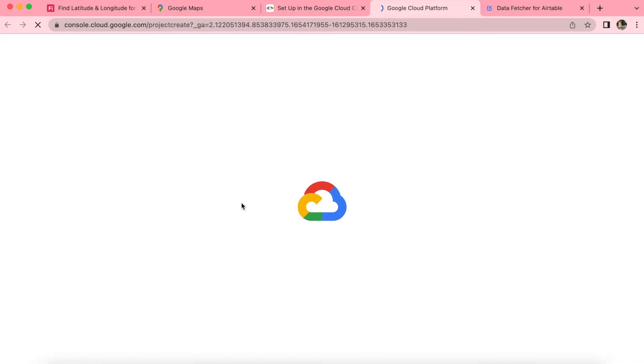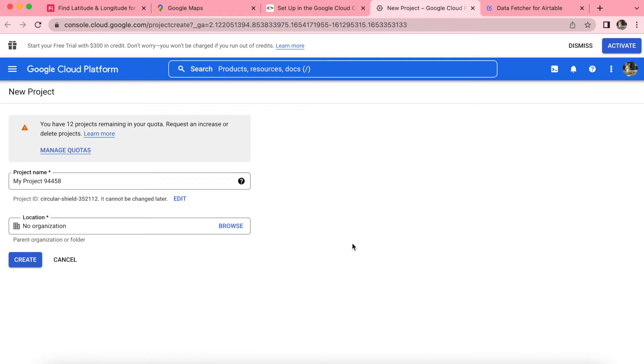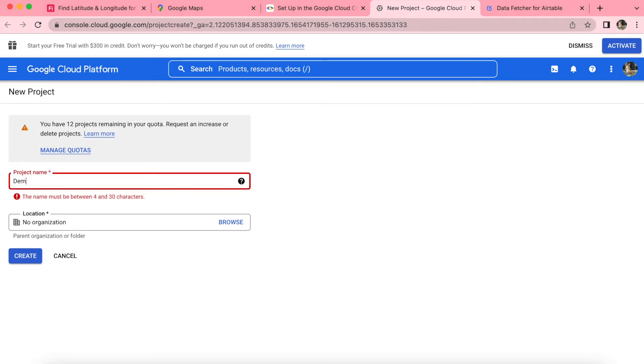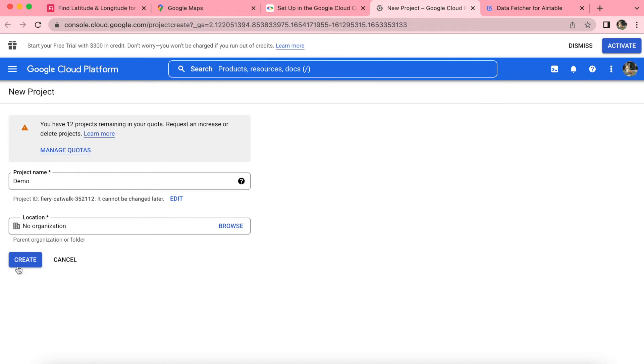This will open up to the Google Cloud platform. When we arrive onto this page, we can give ourselves the project name. So I'm going to title it demo nice and simple. After you've titled that with your project name, then you can leave the location as it is no organization and simply select create.